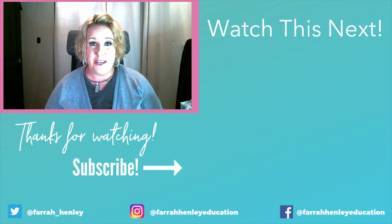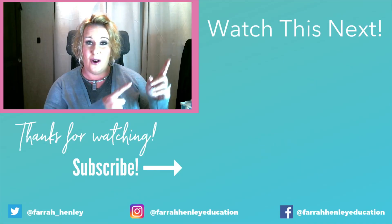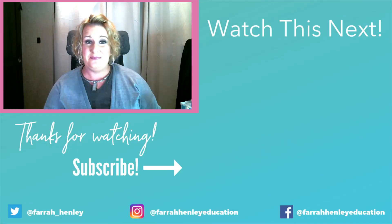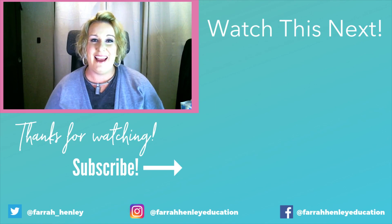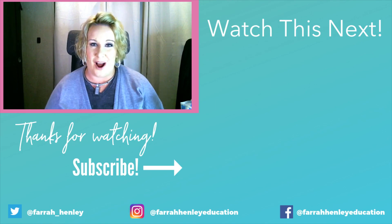If you are looking for more tips and strategies to take back into your classroom, be sure and check out the videos on your screen. Thanks for watching and keep being an educational rock star.